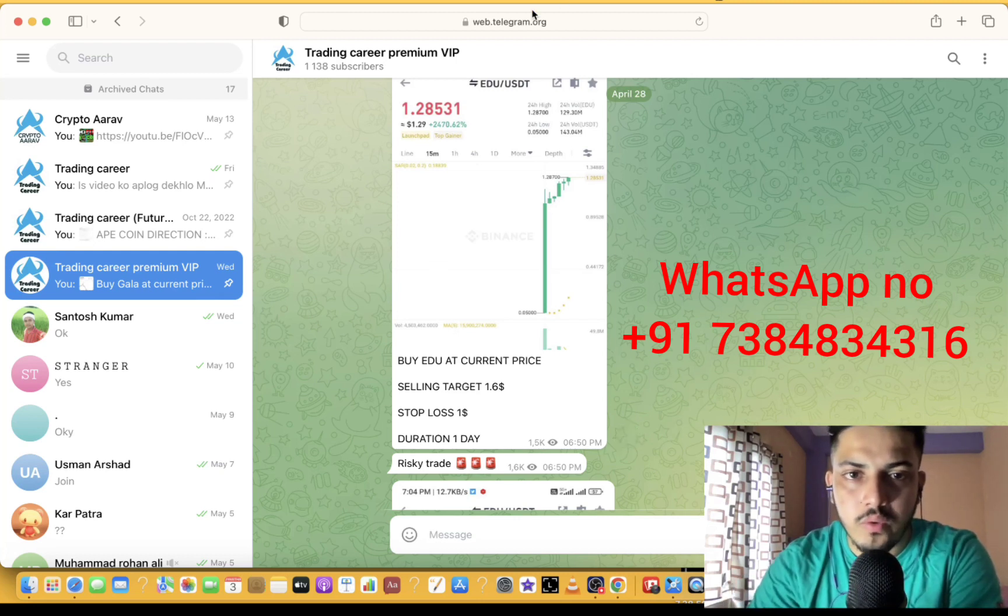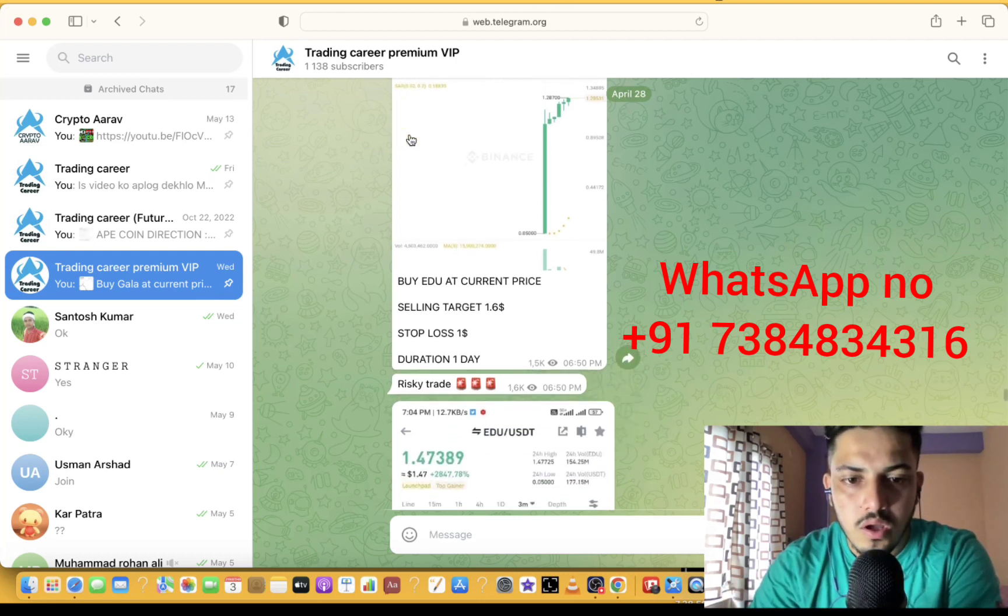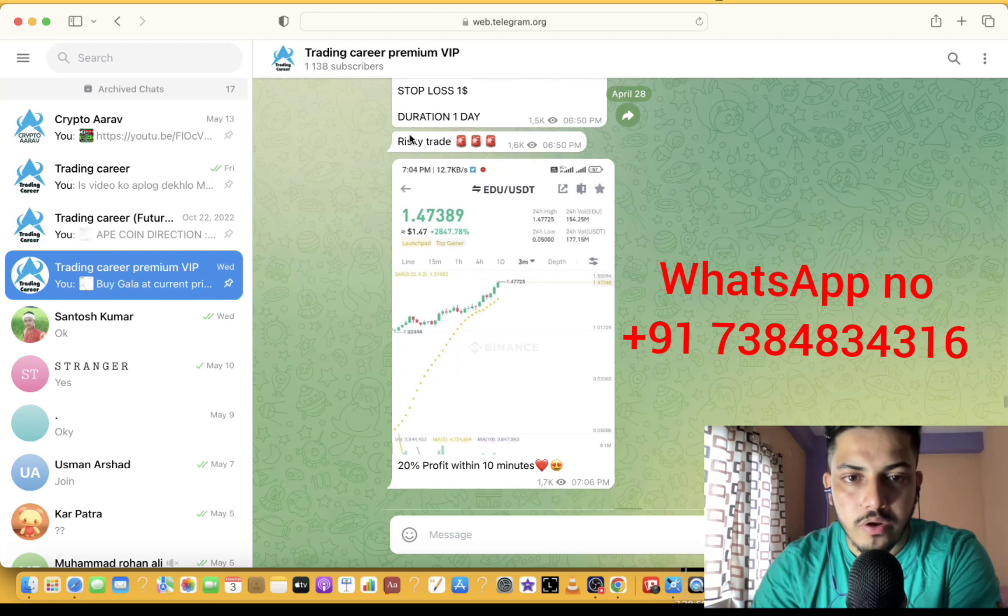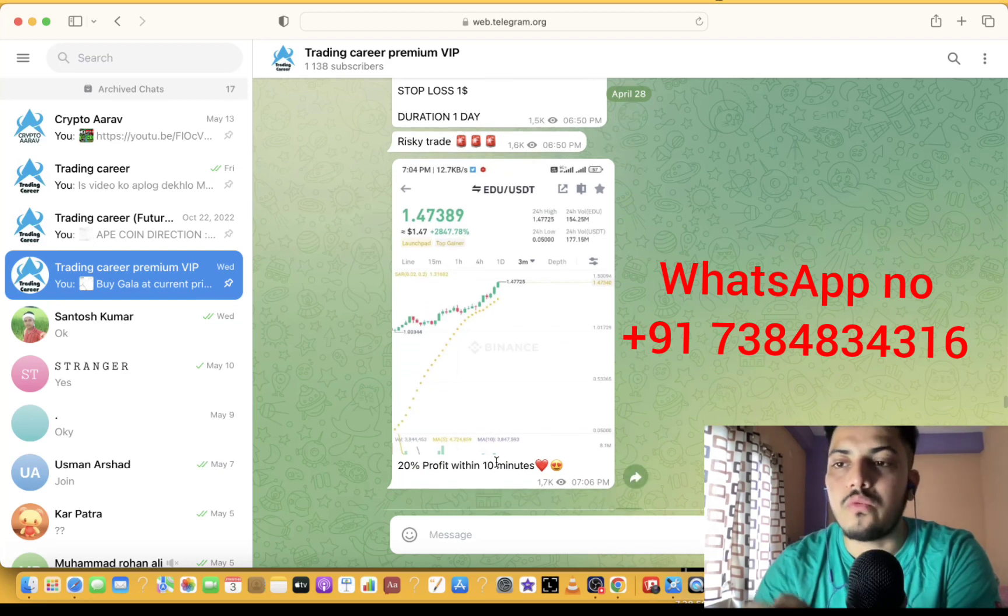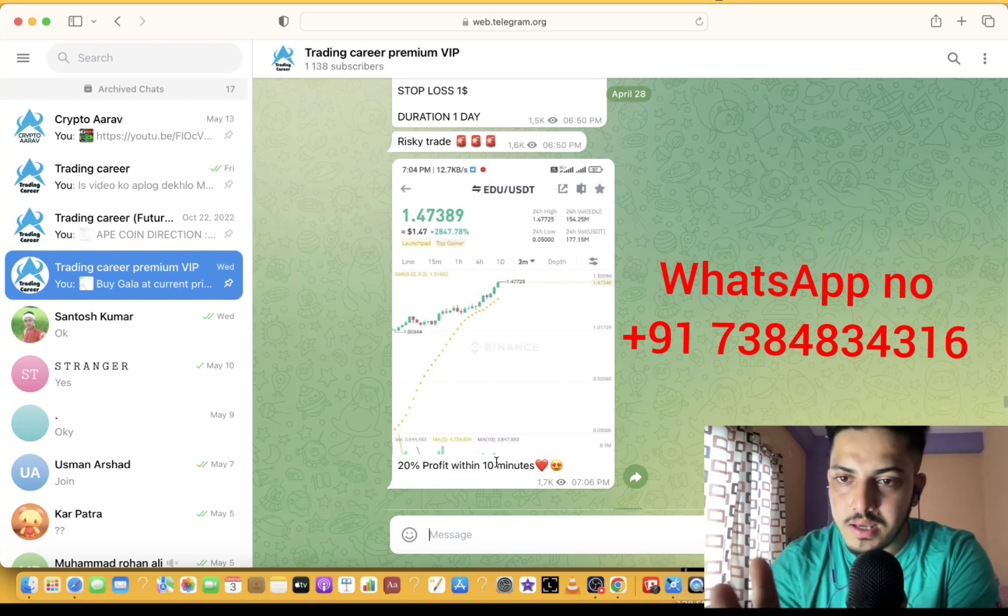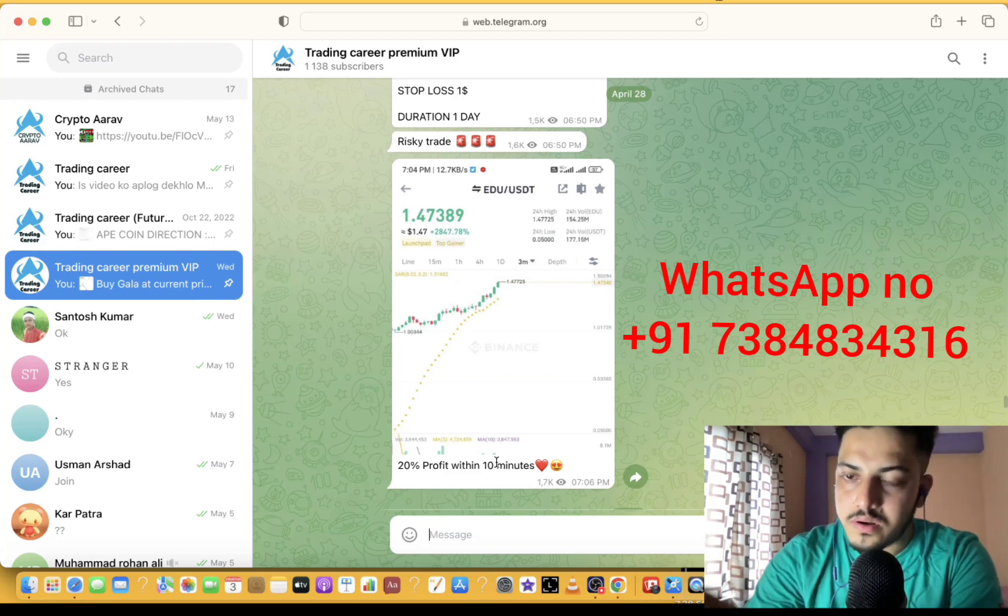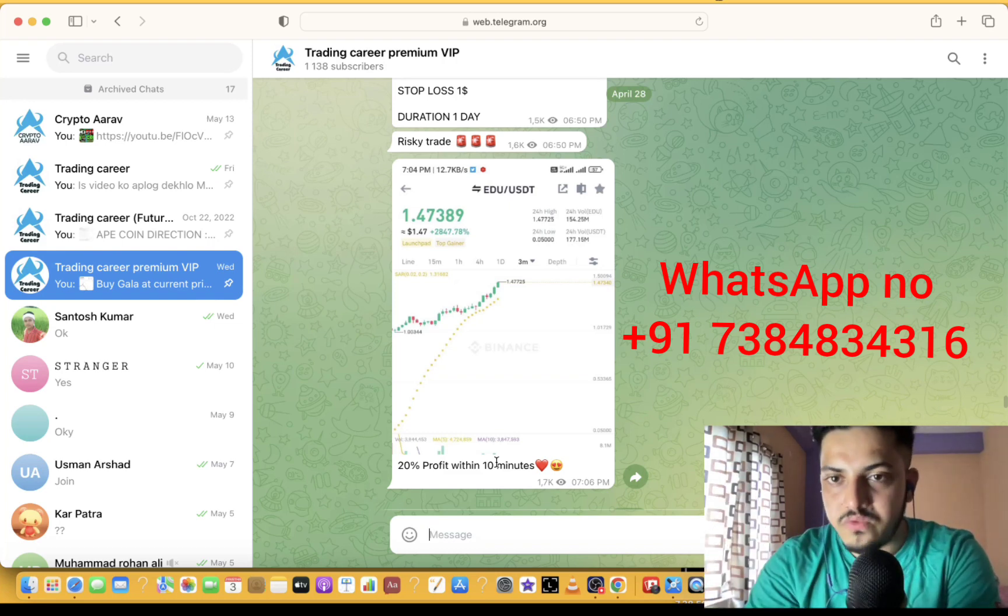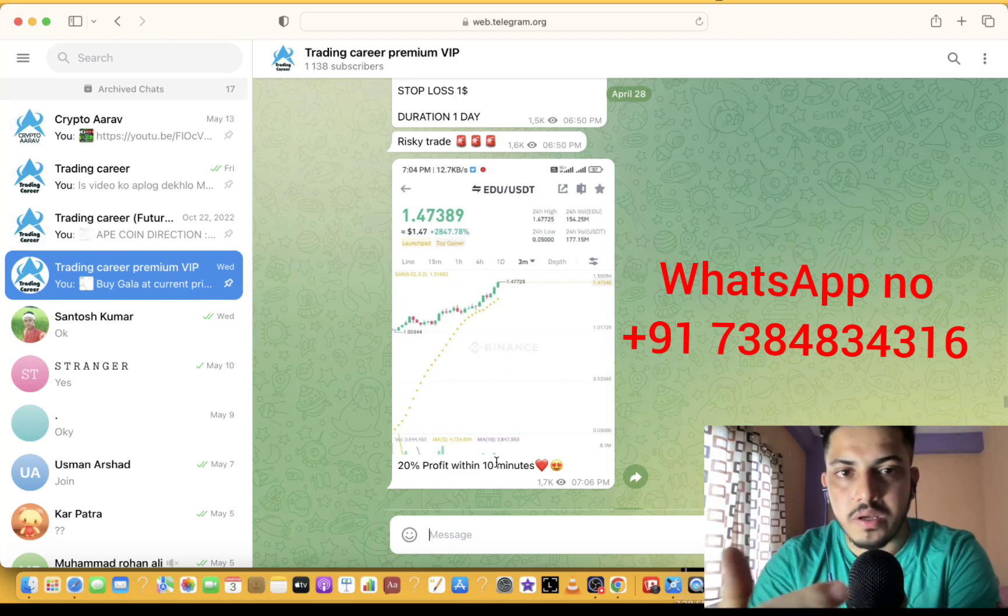We bought this token at 1.2, sold the top at 1.5 for 20% quick profit within 10 minutes. If you want to make profit like this, WhatsApp number below. DM to join this VIP and start making daily profit like this.